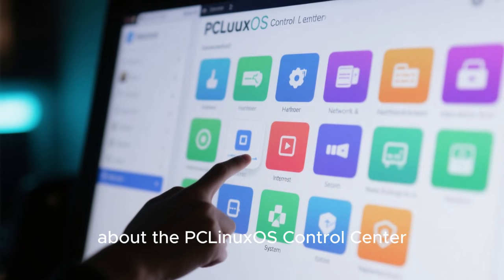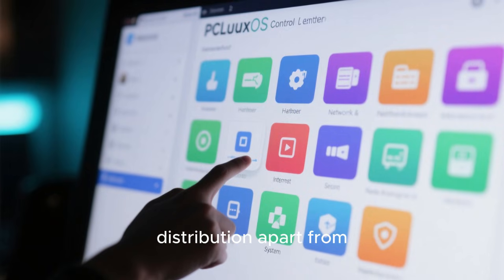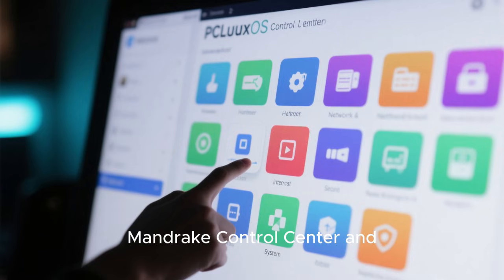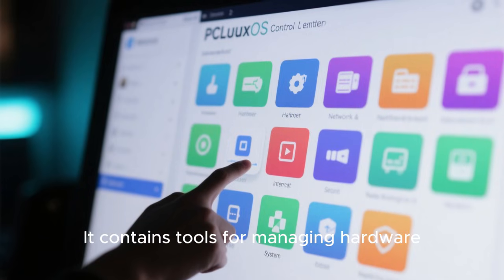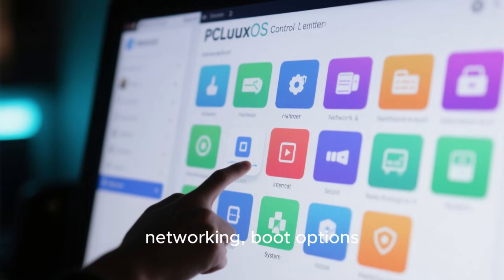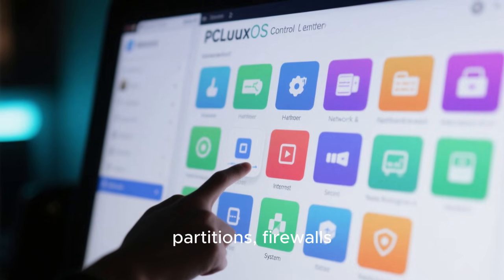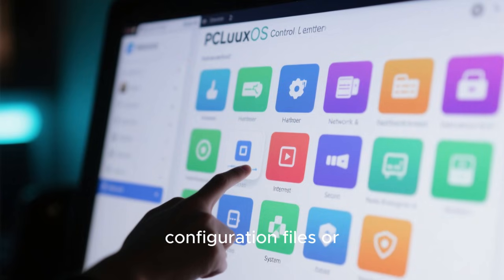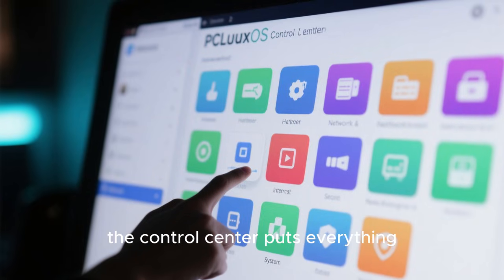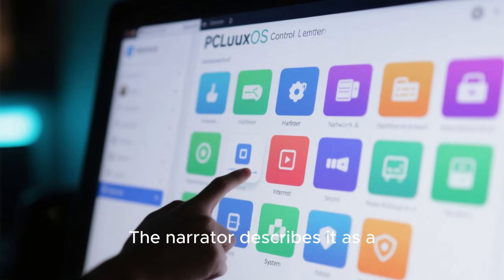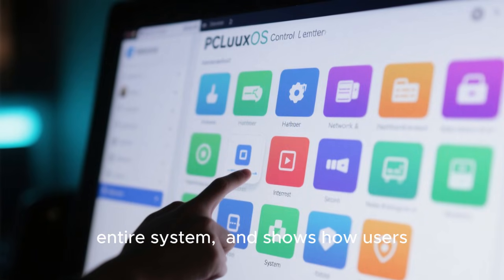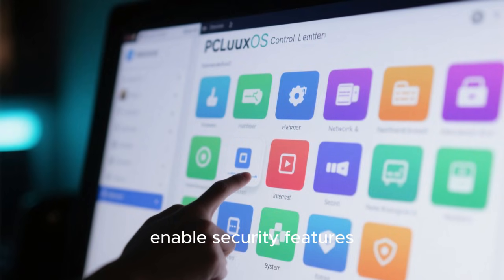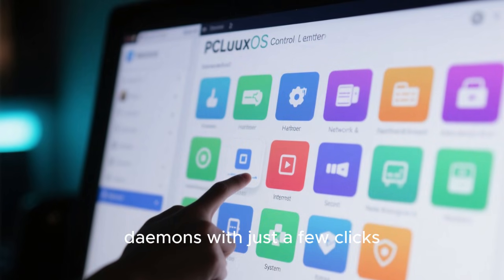The script shifts into talking about the PC Linux OS Control Center, a feature that sets the distribution apart from almost every other Linux system. This Control Center is inherited from the old Mandrake Control Center and refined over the years. It contains tools for managing hardware, networking, boot options, partitions, firewalls, system services, and more. Rather than forcing users to edit configuration files or search for obscure settings, the Control Center puts everything in one place. The narrator describes it as a command center for the entire system, showing how users can adjust network settings, configure printers, enable security features, or manage system daemons with just a few clicks.